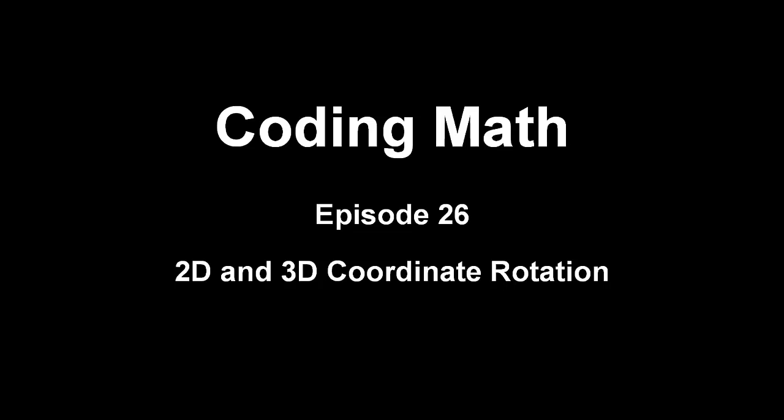This is Coding Math, Episode 26, 2D and 3D Coordinate Rotation.